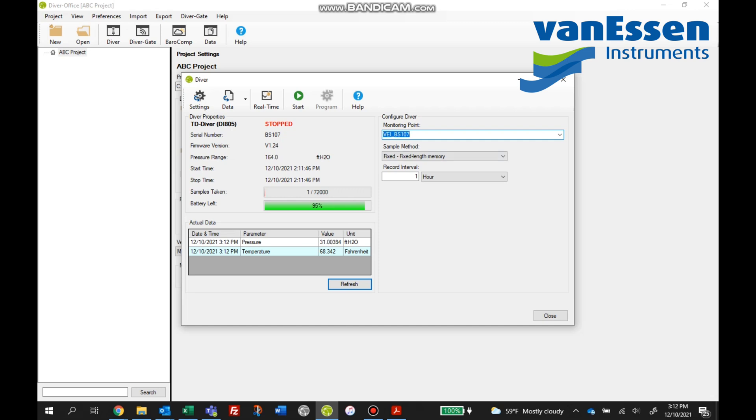In this blue section, this is the monitoring point. Right now it's marked with our company name Van Essen Instruments and the serial number of this particular TD Diver. We're going to make a change to that now, something maybe a well name. In this case we're going to use the short form monitoring well, MW1.